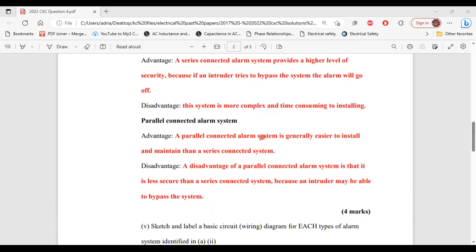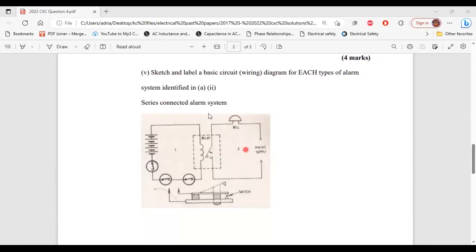For the parallel connected alarm system, the advantage is that it is generally easier to install and maintain than a series connected system. However, the disadvantage is that it is less secure than a series connected system because an intruder may be able to bypass the system without the alarm going off.